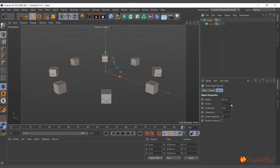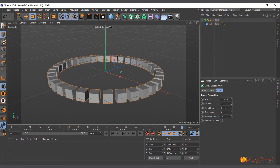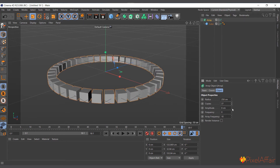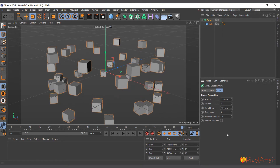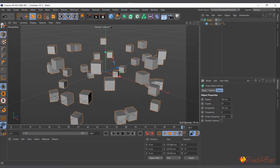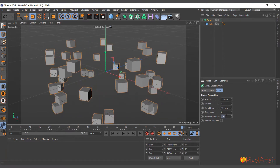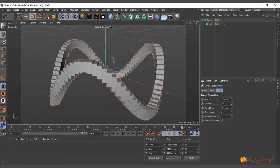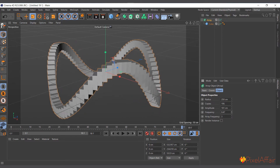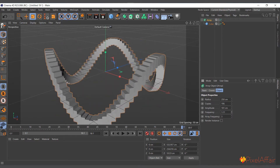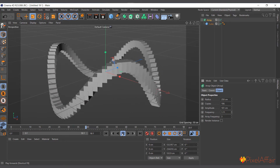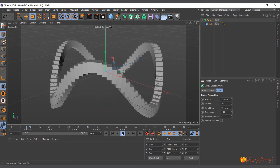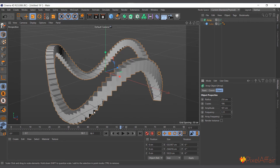You can come up to the properties and increase the amplitude, reduce the frequency — let's say to three — and you can see something forming. Increase the copies, increase the frequency, and it automatically gives the arrangement animation. If you hit play, it gives some nice motion. You can play around with it to create nice and interesting shapes.